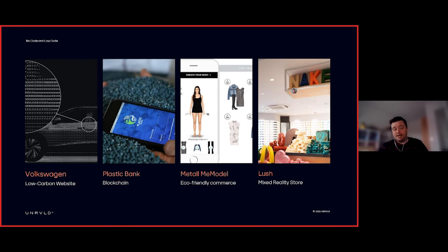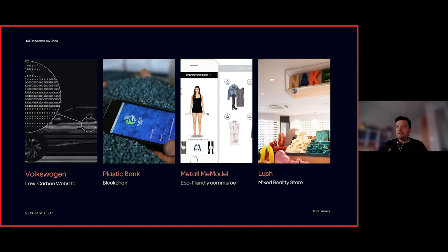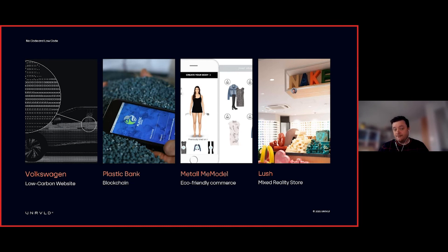Plastic Bank is an example of using technology to support a wider program — a scheme in Haiti around plastic recycling using blockchain and mobile app technology to create an economy for some of the world's poorest people while doing good for the environment. The Metail model is an example of eco-friendly commerce, using AI and machine learning to understand your body shape, measurements, and preferences to create better clothing recommendations and help design clothes before anything is created, really improving returns and supply chain efficiency.